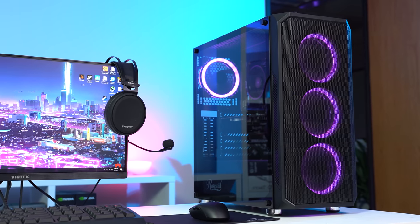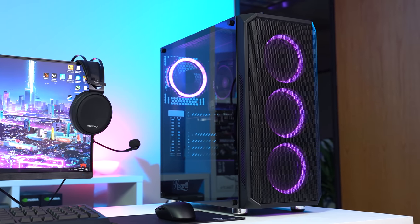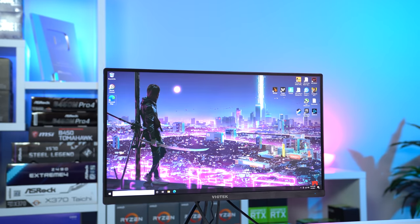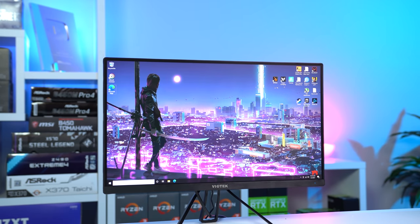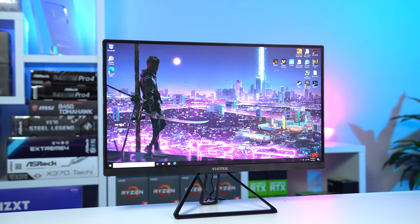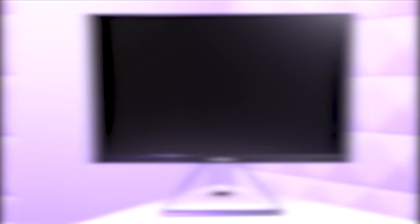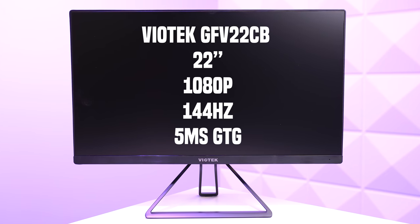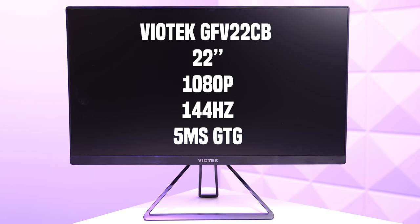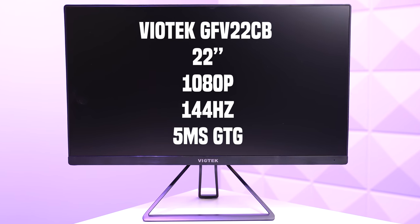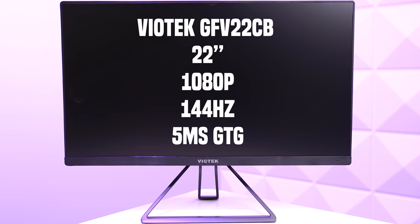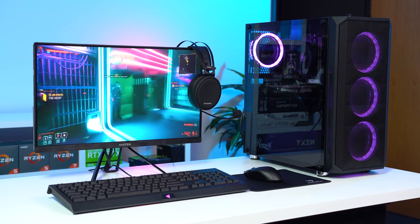Alright, so jumping straight into the setup, let's save that gaming PC for last and start with the monitor as I was super excited to finally get this one in the studio. This here is the Viotech GFV22CB which is a 22 inch 1080p 144Hz panel rocking a budget response time of 5 milliseconds. It's FreeSync and G-Sync compatible.